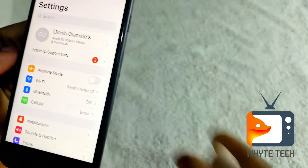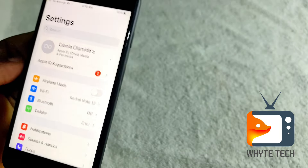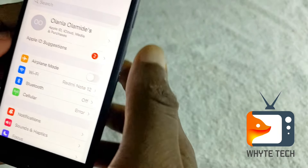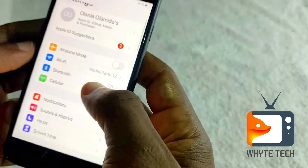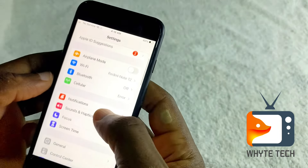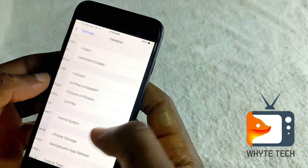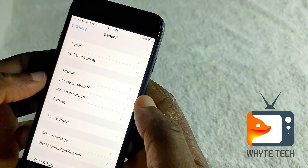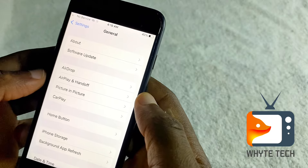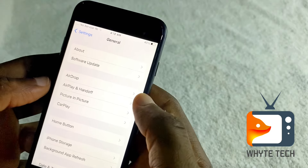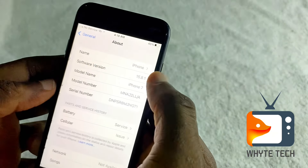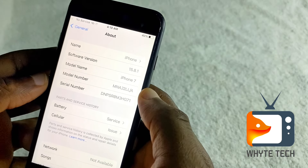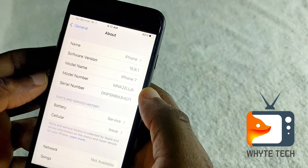All you need to do at this point is come to Settings — we're already on Settings — then go to General. Scroll down and go to General, and once you get to General, tap on About. There should be a pop-up on your screen.